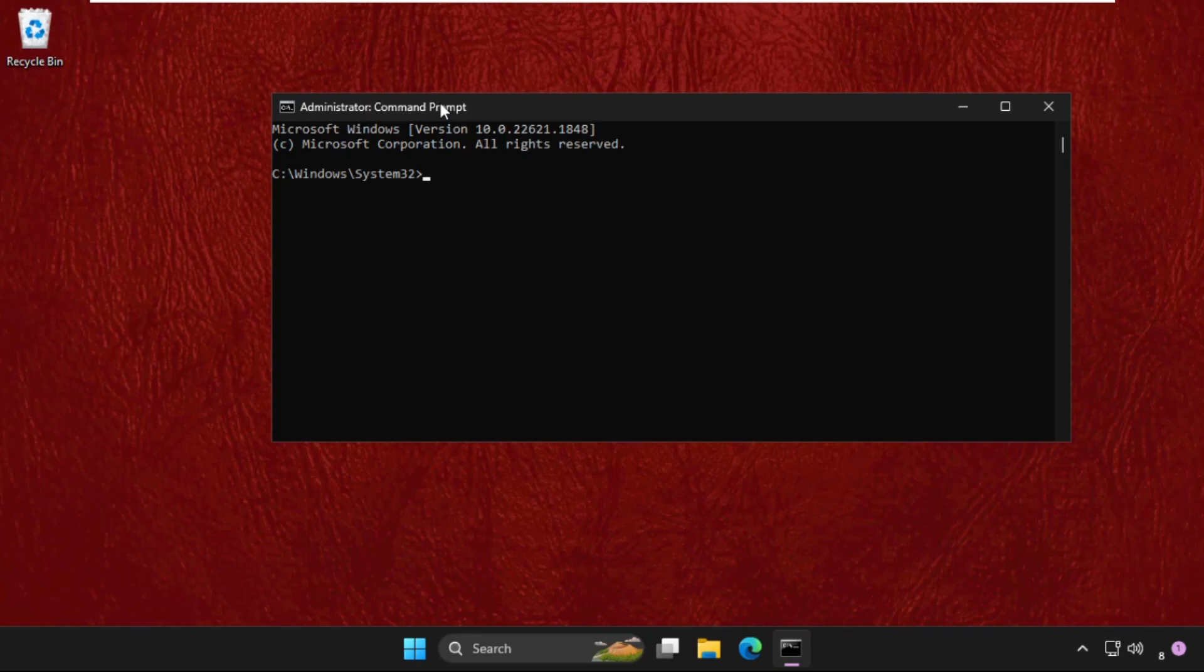In the first step, we need to type gpupdate and hit enter. This process will take a few seconds to complete.